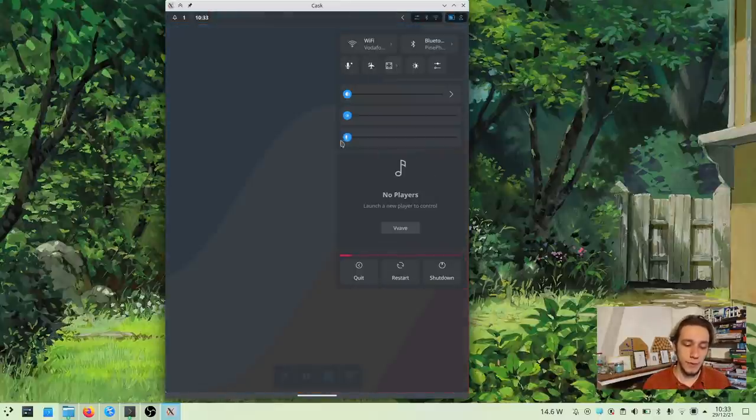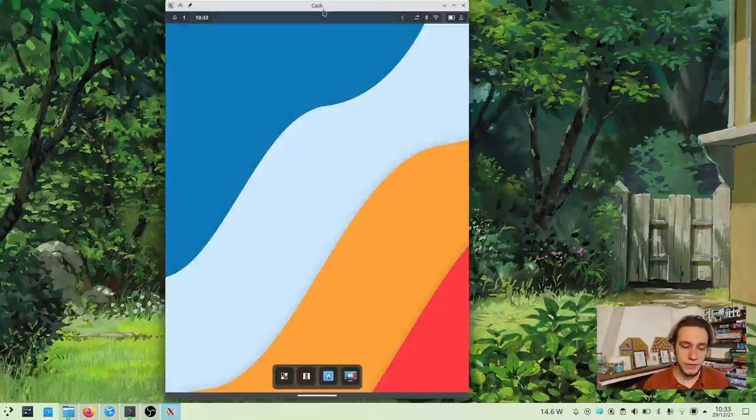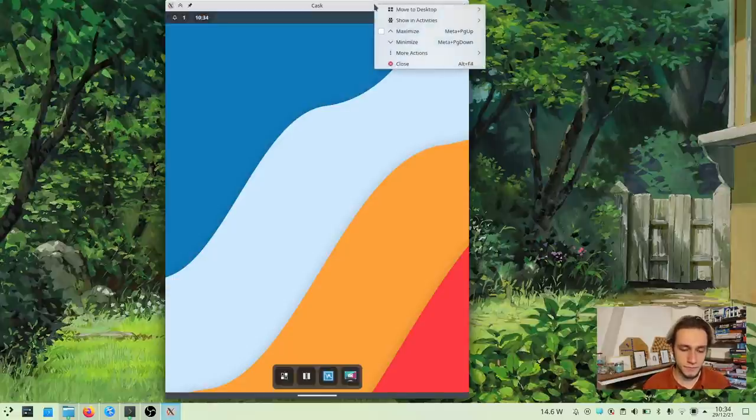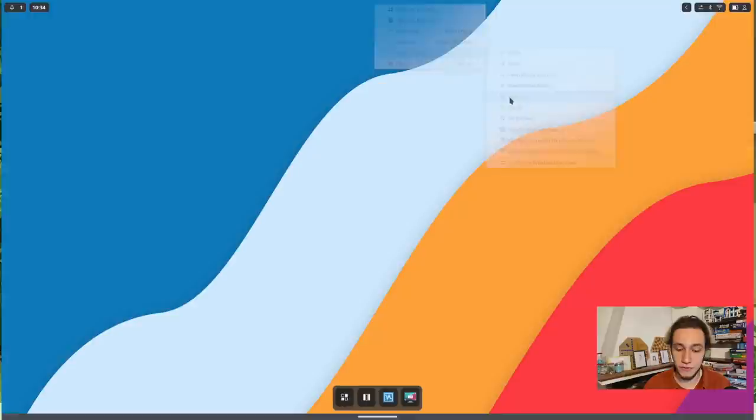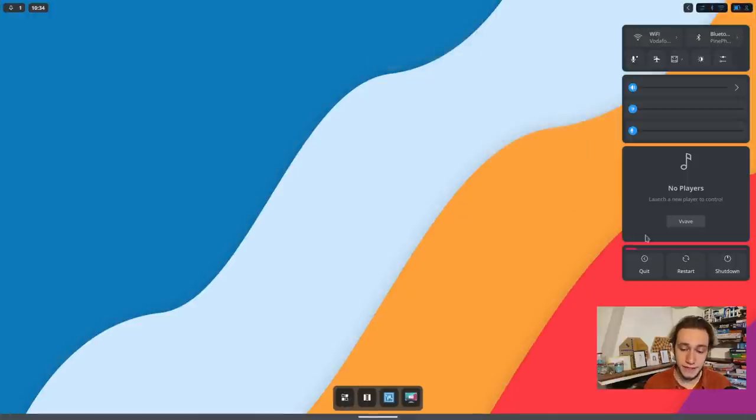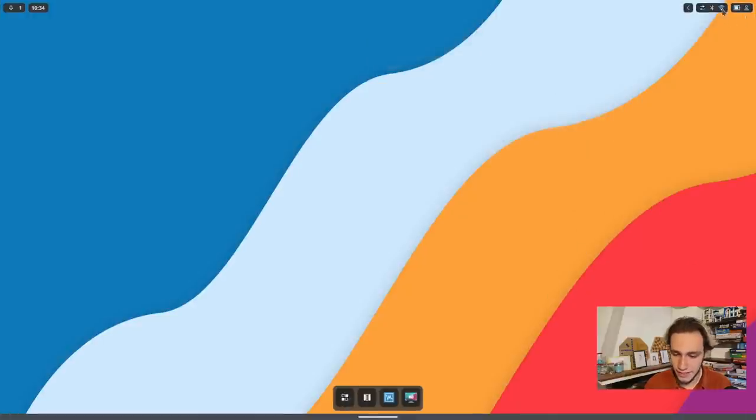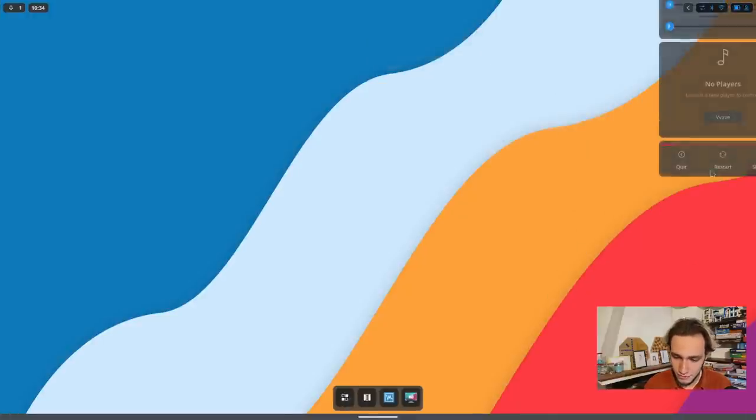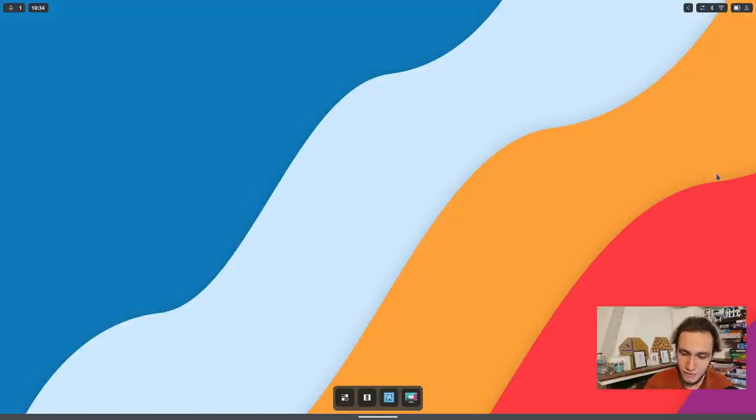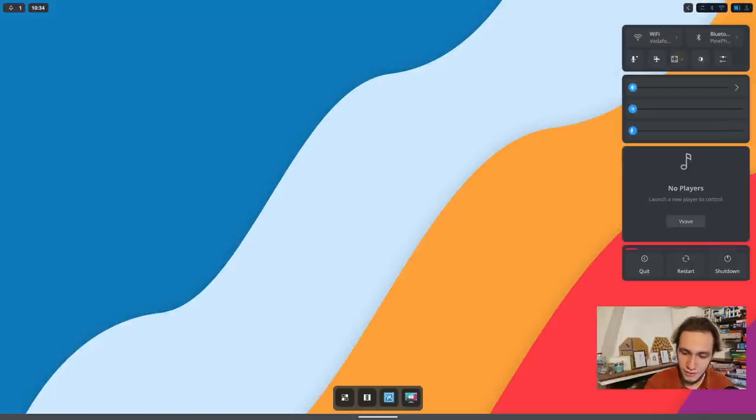I personally absolutely love this top right overview of what's going on. Let me get back to full screen. This one, I think it's super nice. Okay, I managed to... I need to drag actually with the... Now it works. Nice.